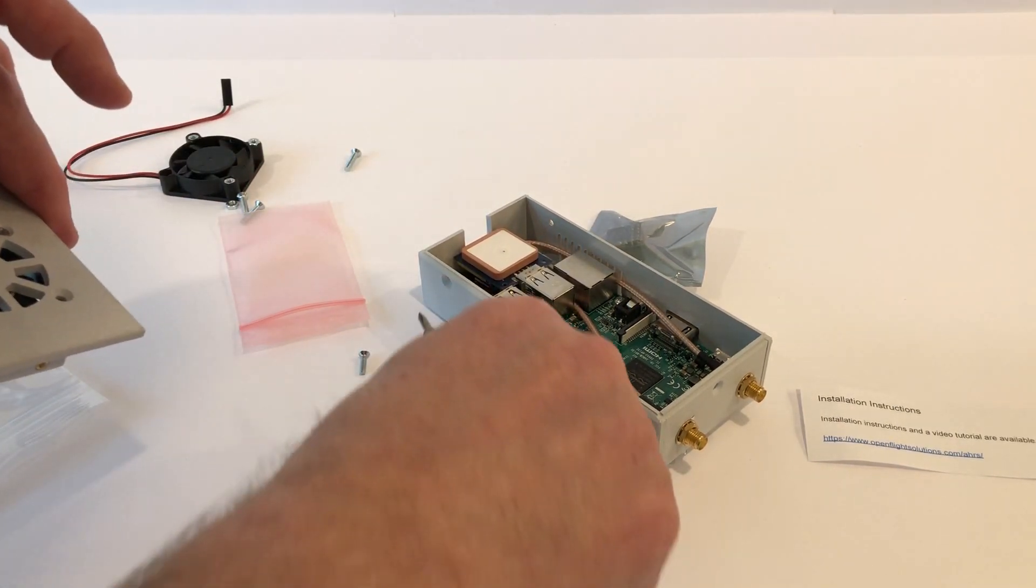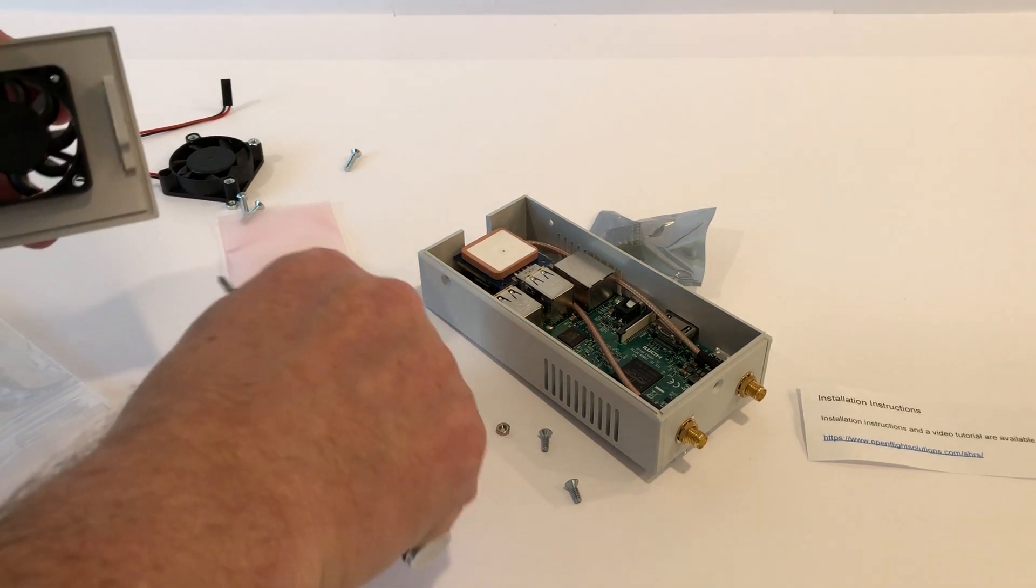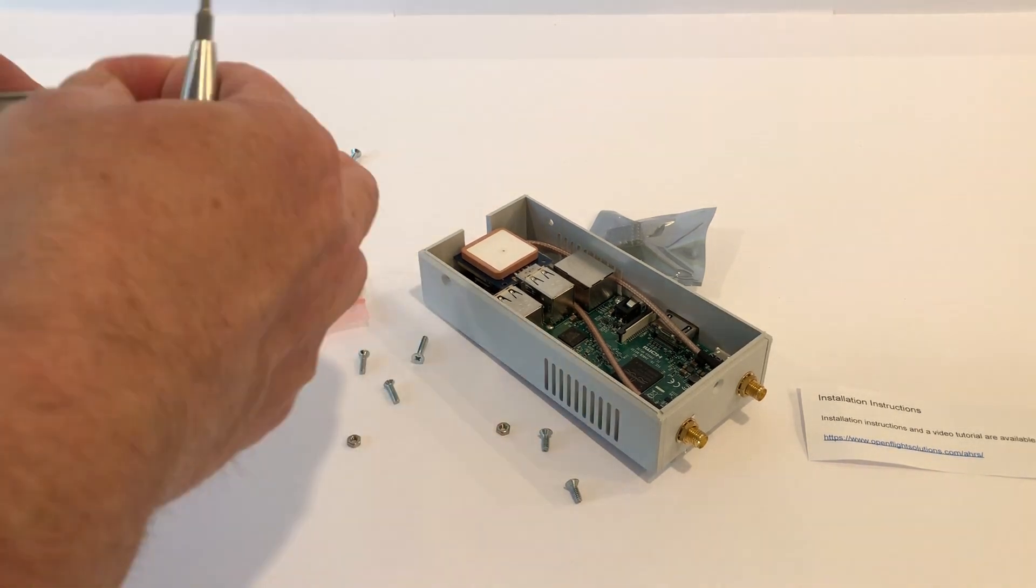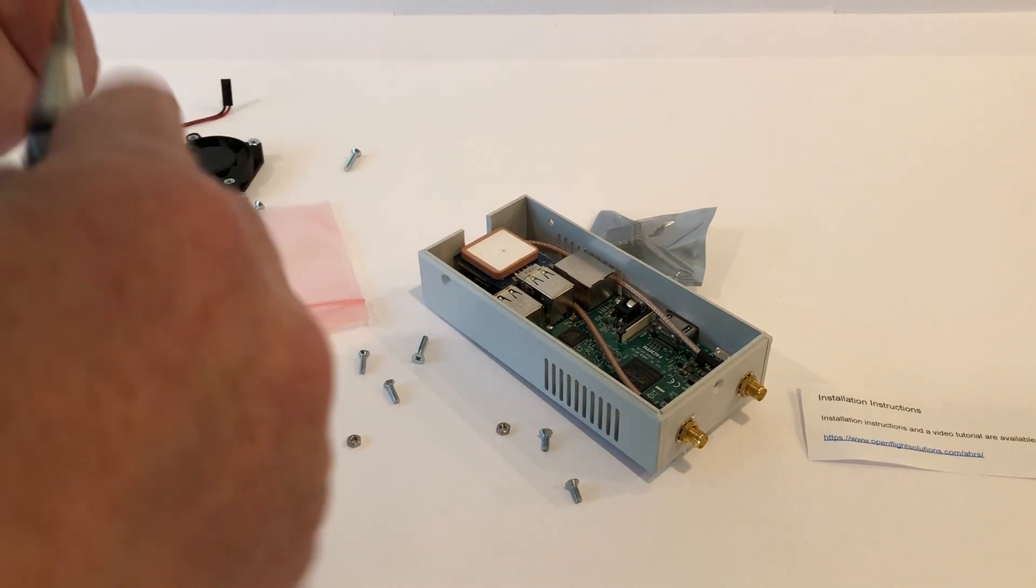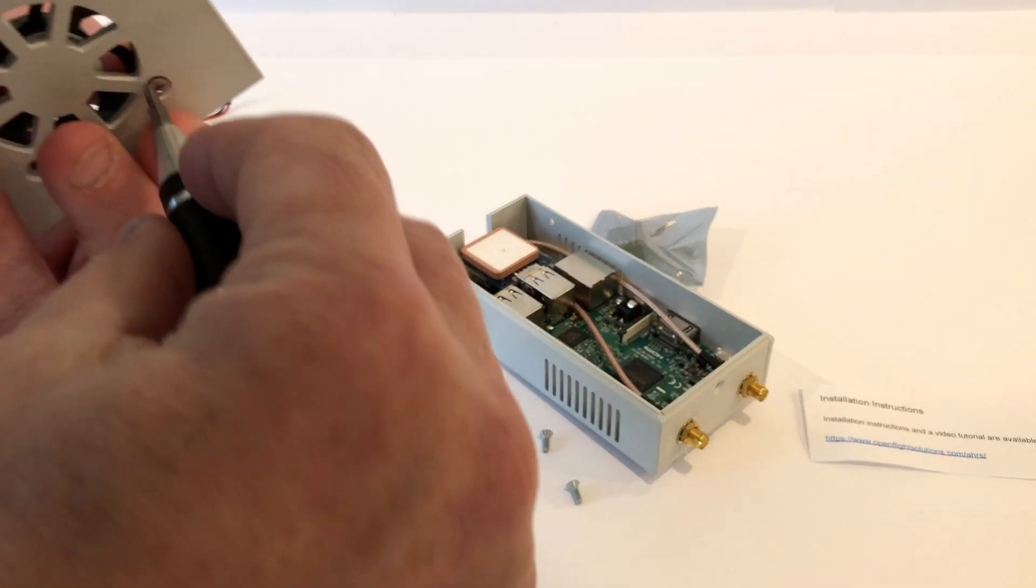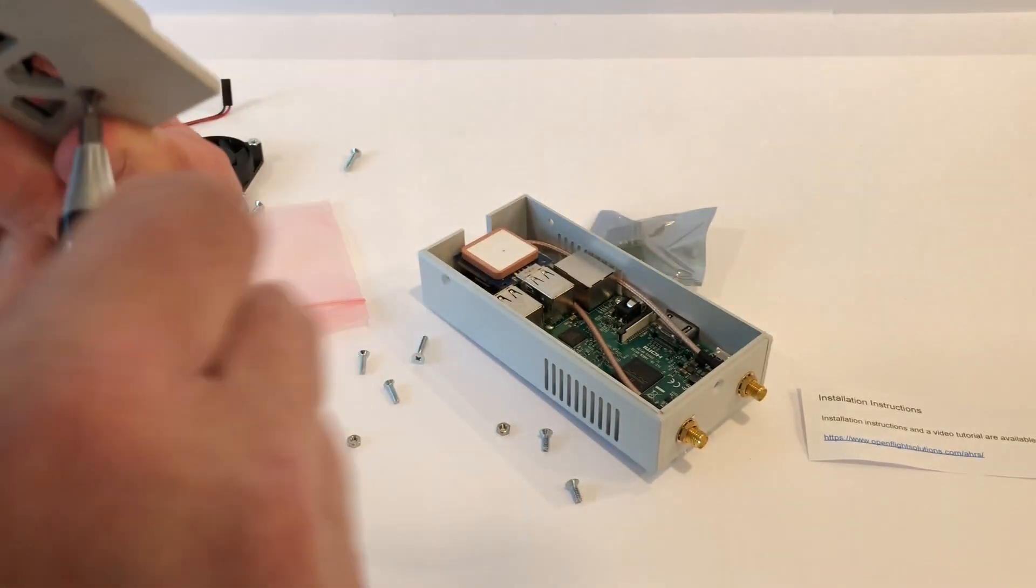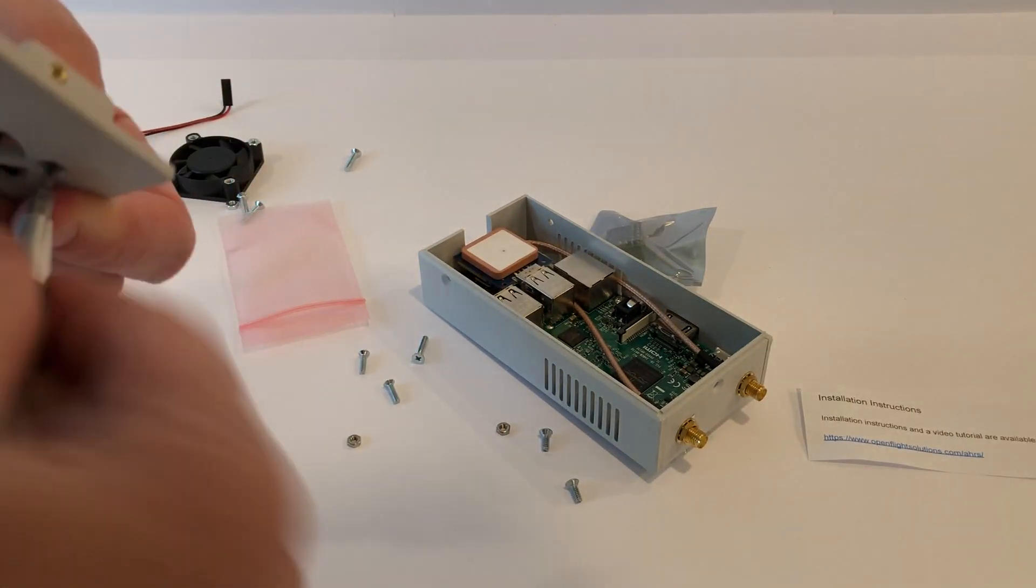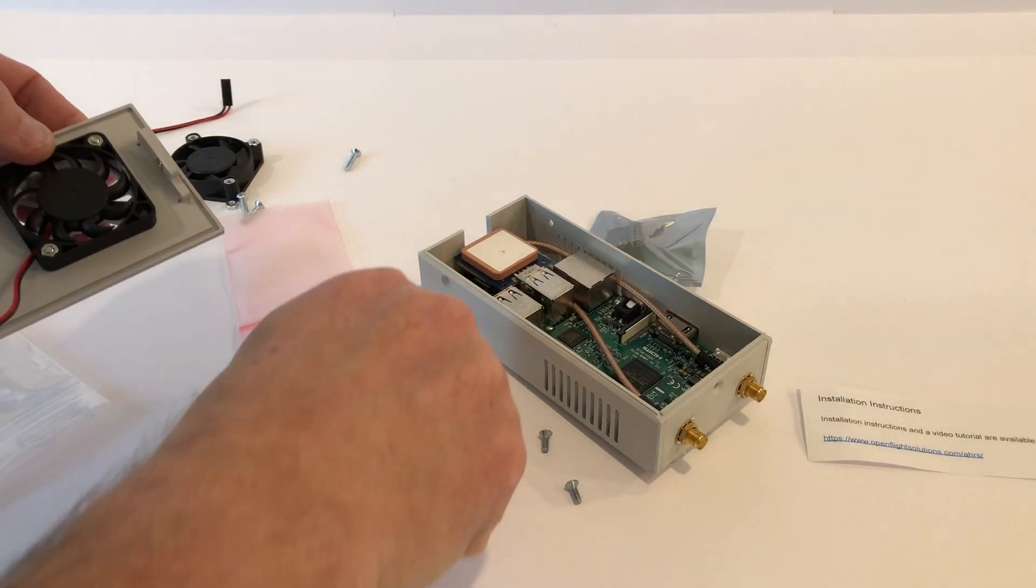So repeat for the other three pockets and go ahead and get the fan attached to the top.